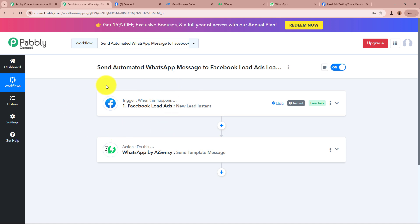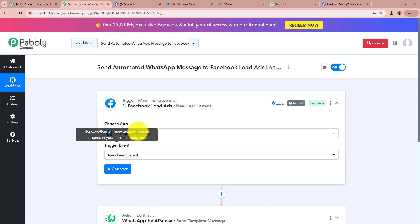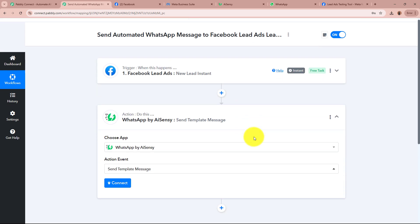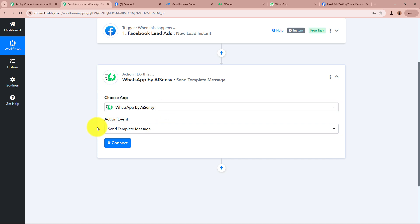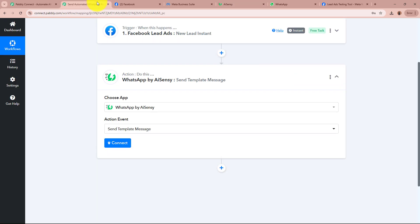Our Action is a response towards our Trigger. I have already selected my Trigger application and event. For the Trigger application, I have selected Facebook Lead Ads, and for the Trigger event, I have selected New Lead Instant — so whenever a new lead is generated, Pably Connect will capture the response instantly. For the Action application, I have selected WhatsApp by AISNC, and for the Action event, I have selected Send Template Message, as I have created a template message in AISNC to send to all generated leads.